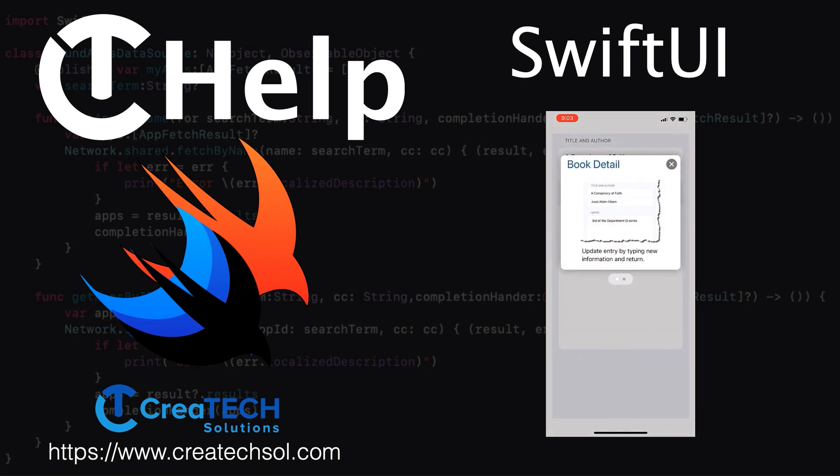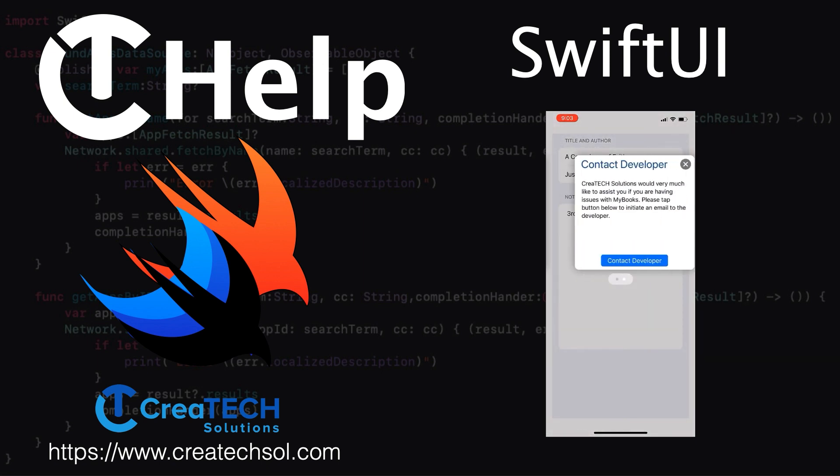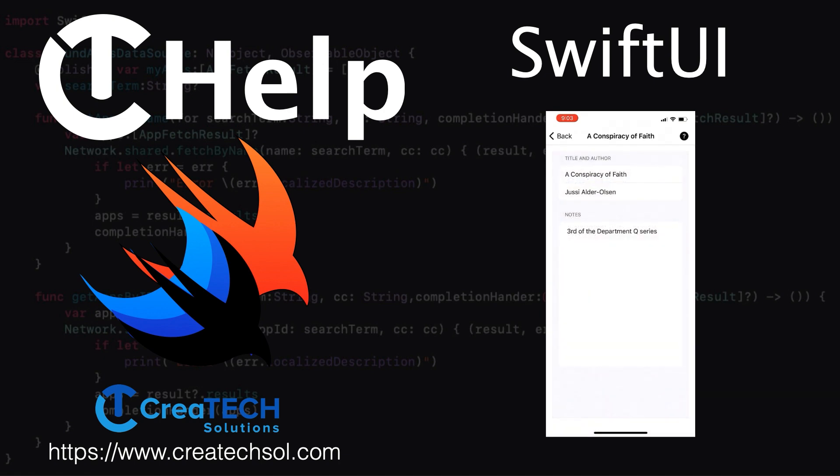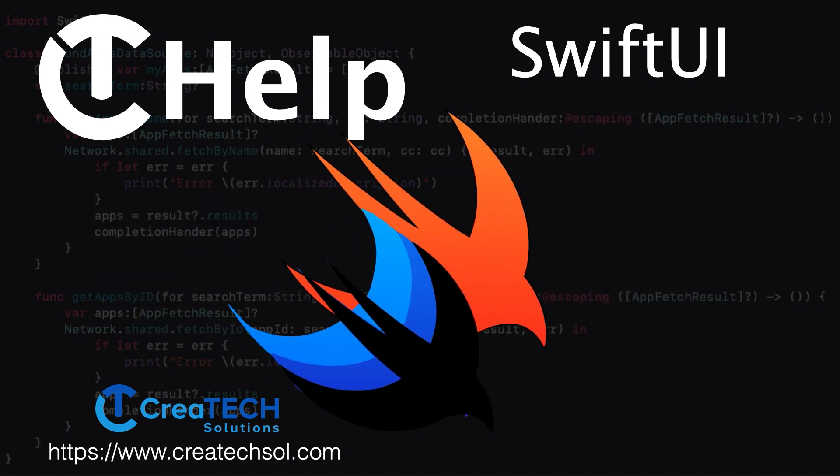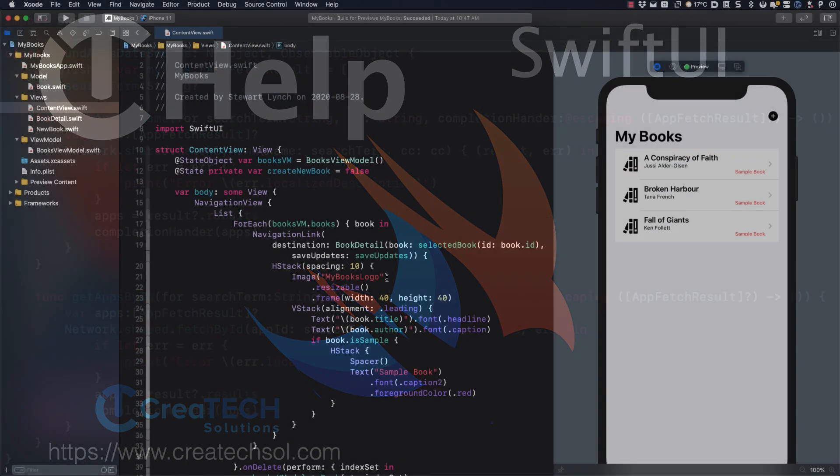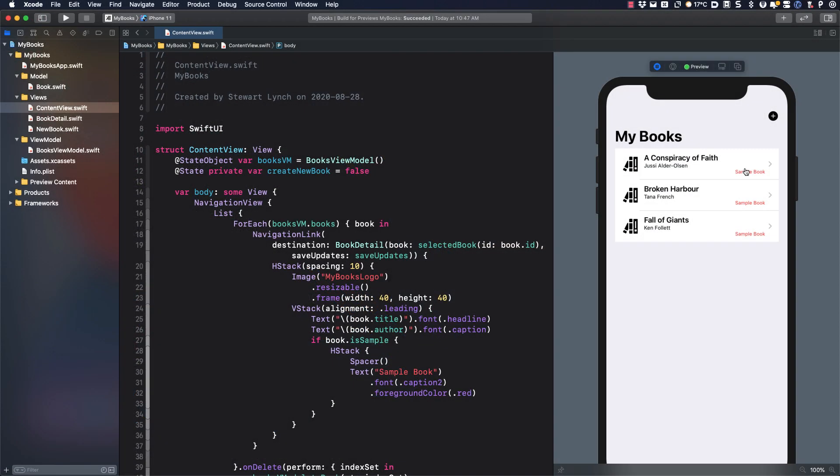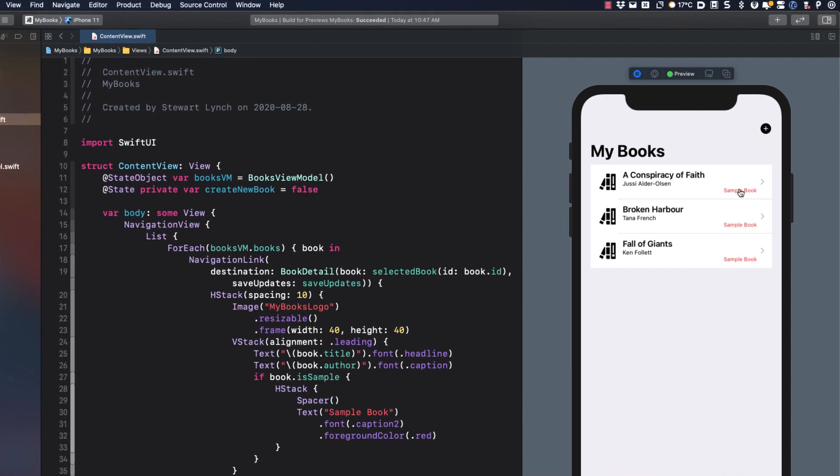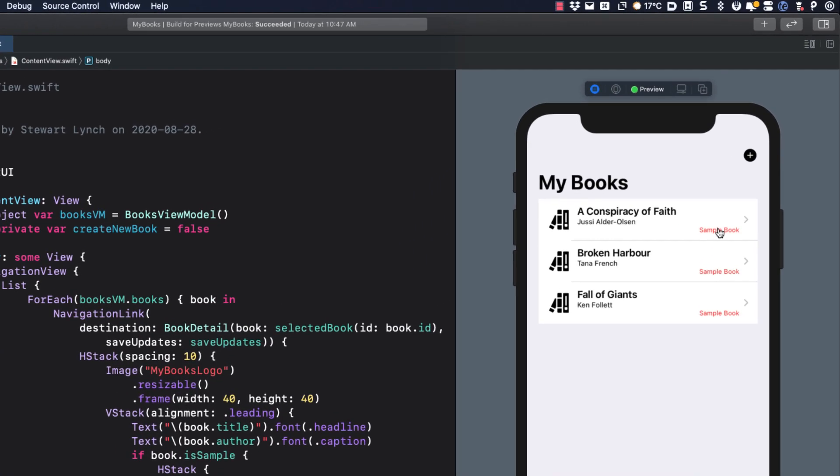The best way to learn how to implement CTHelp is by way of example. This is a sample application that I created for recording books that I've read. You can download it from the link provided in the description below. When the app launches it loads three sample books.